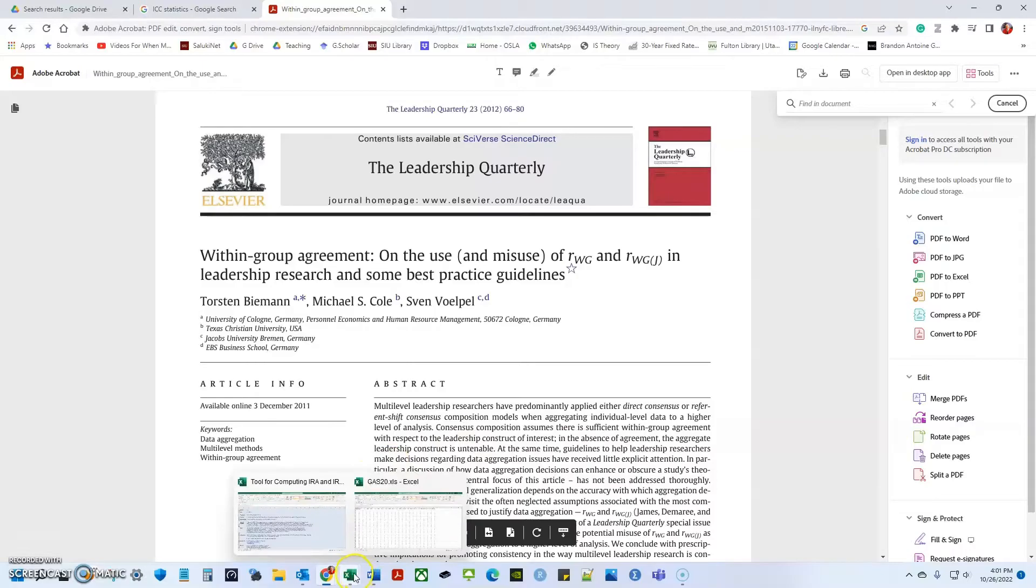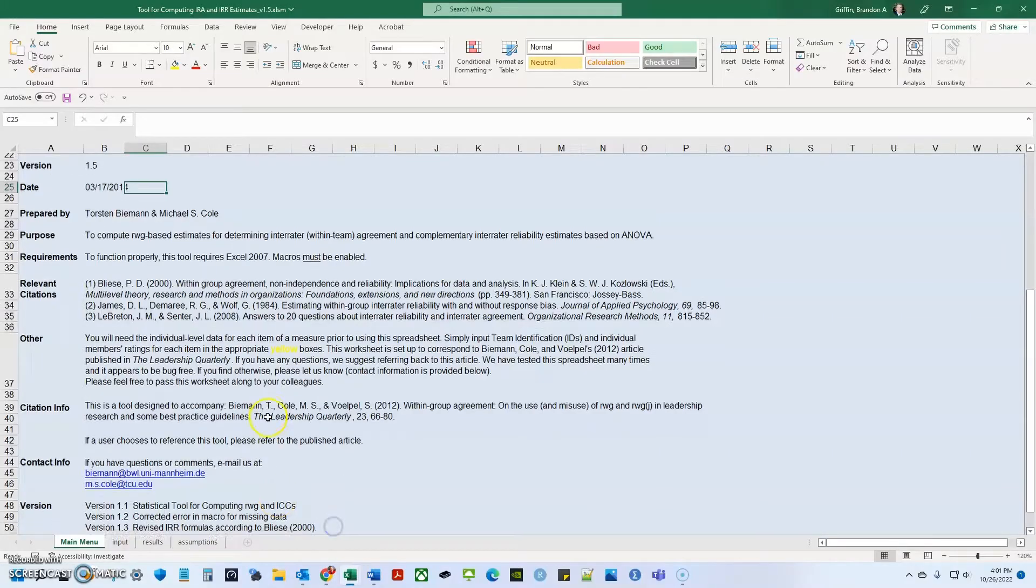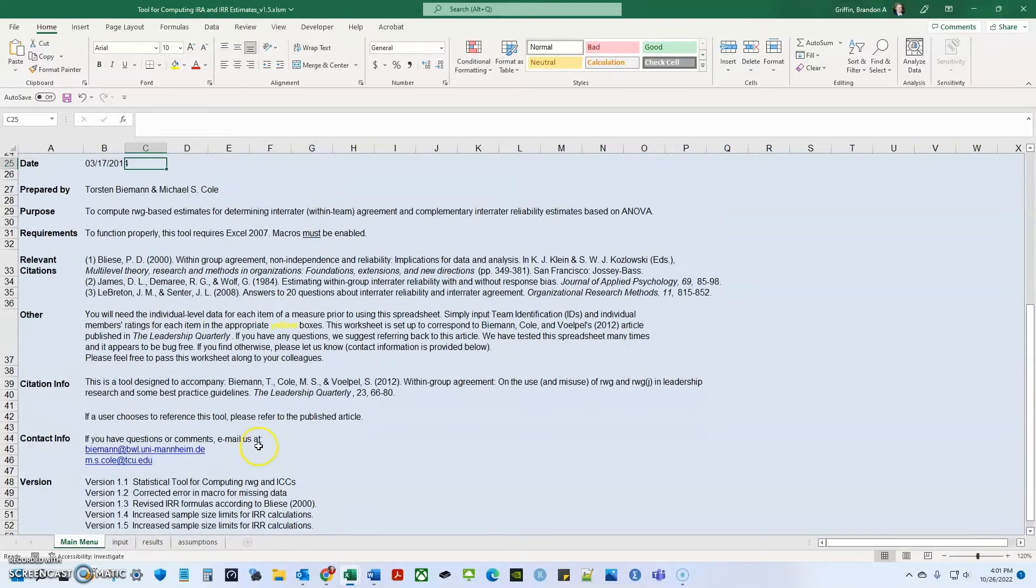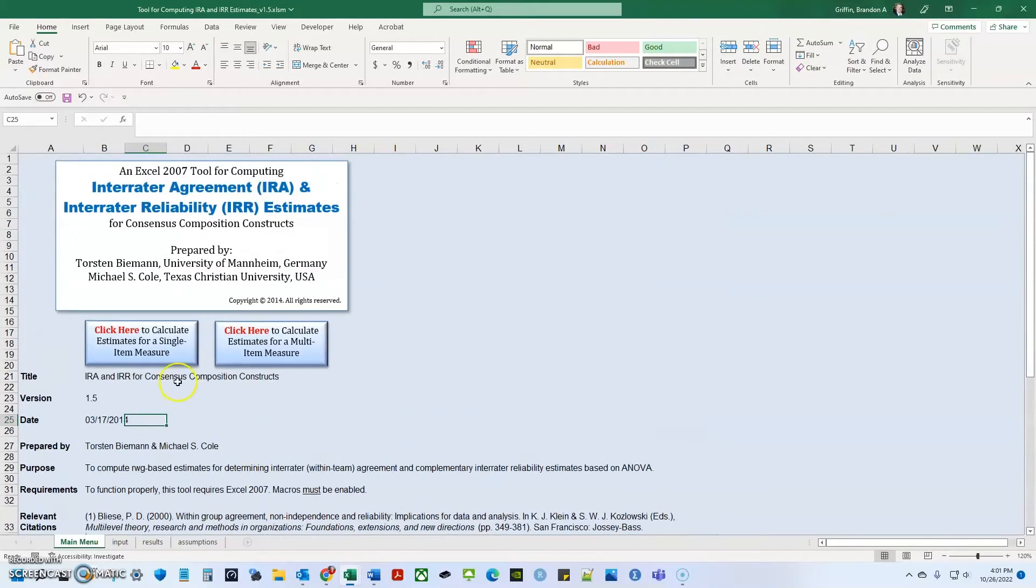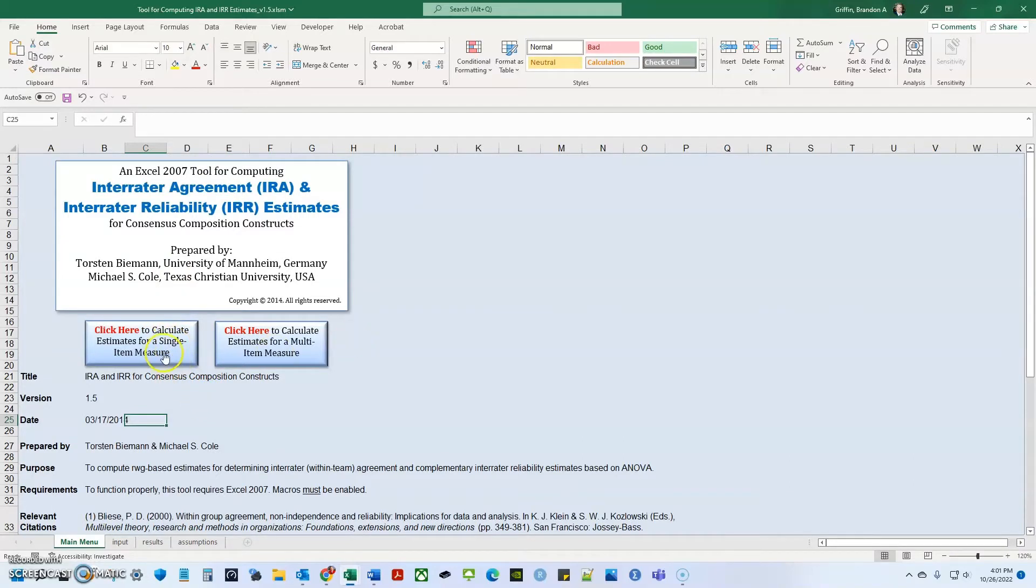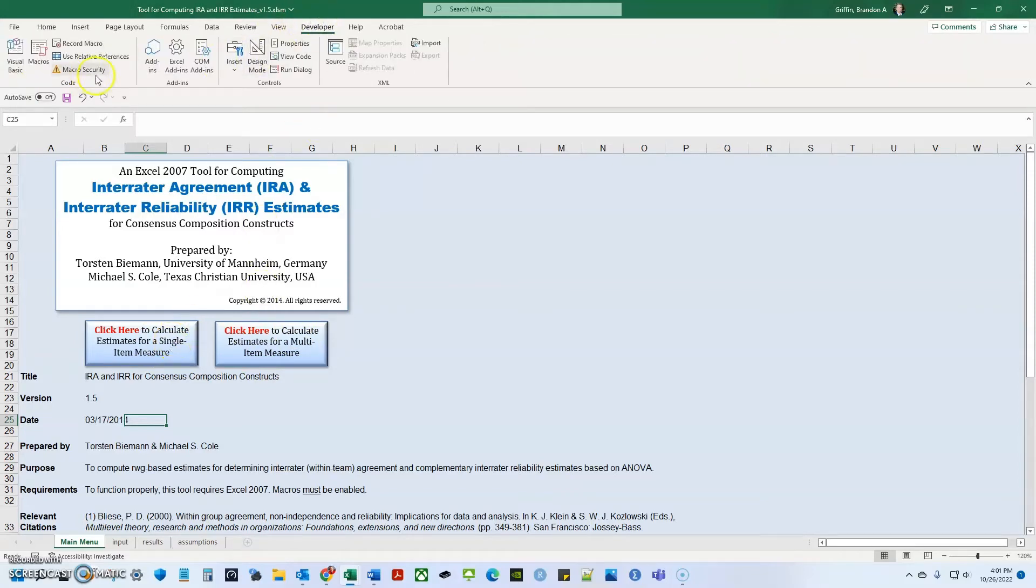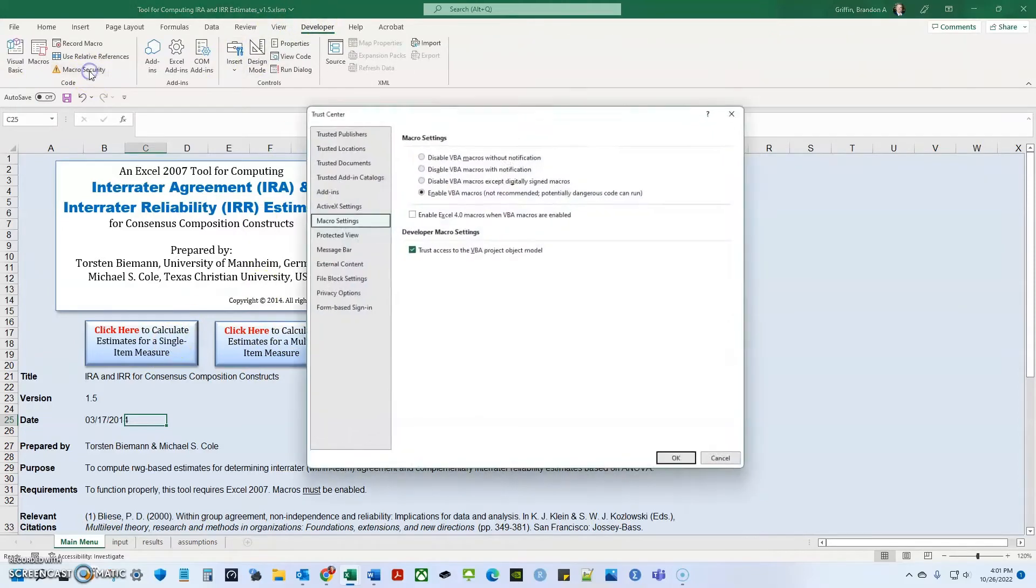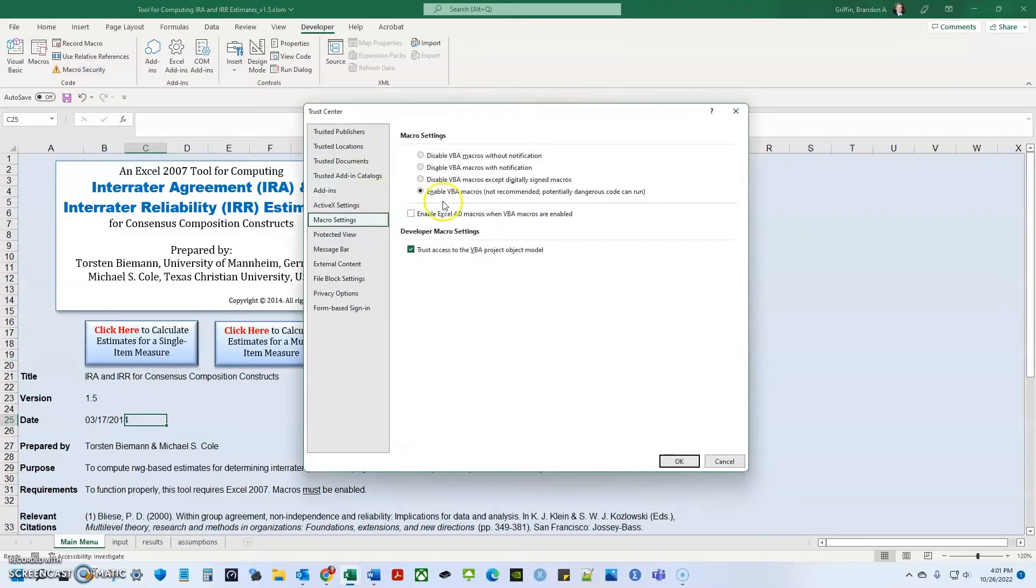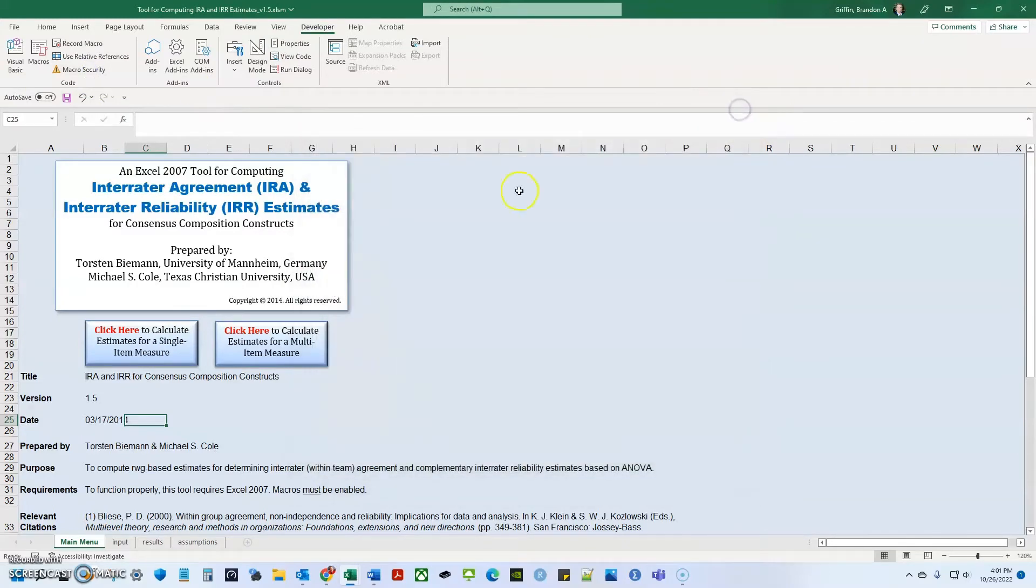So the first thing we are going to do today, let's just kind of look at this tool. So here, we see two buttons and essentially what this tool does is it can calculate these RWGJs and ICCs for single item measures or a multi-item measure. If it's a single item, it's going to be RWG. If it's multi-item, it's going to be RWGJ. And what we're going to do, we have to have macros enabled in Excel and Windows 11.